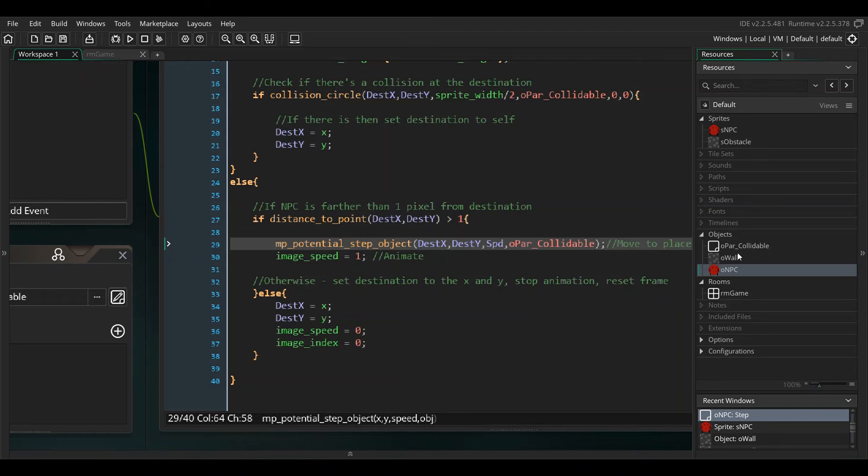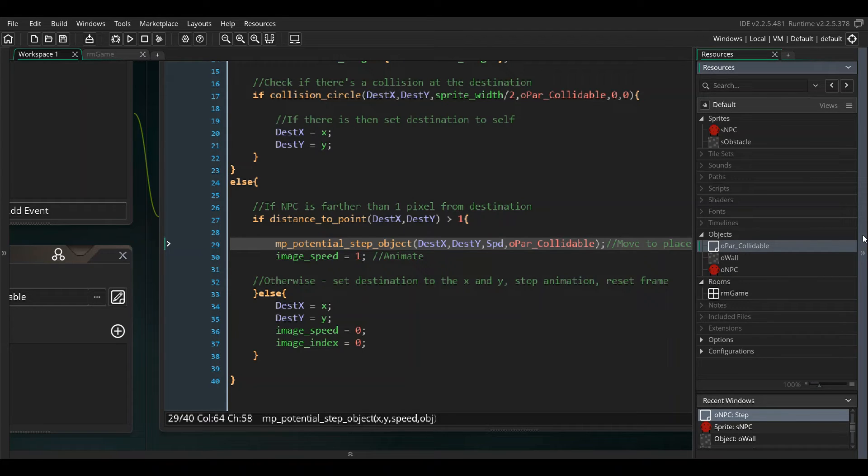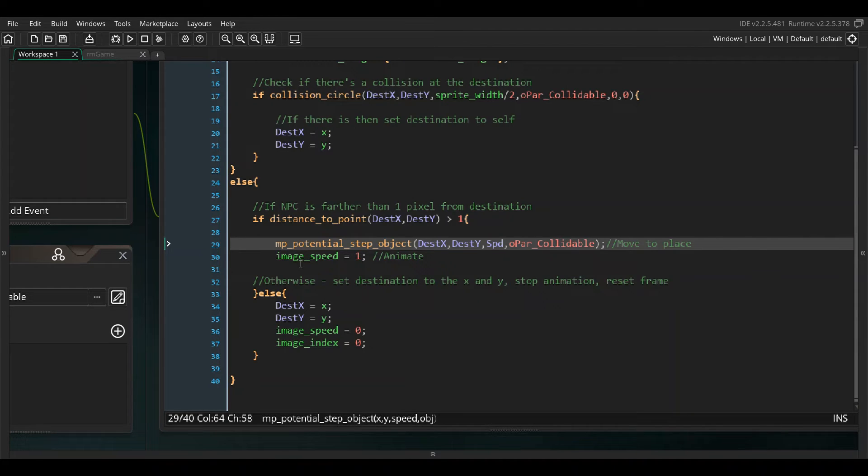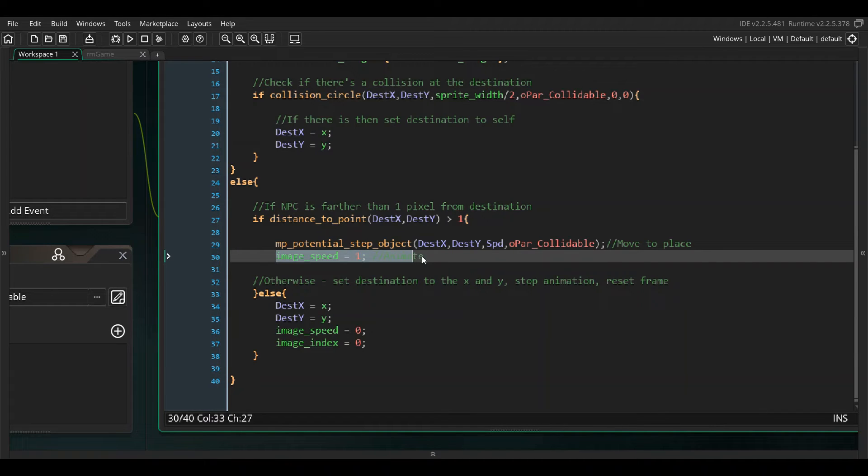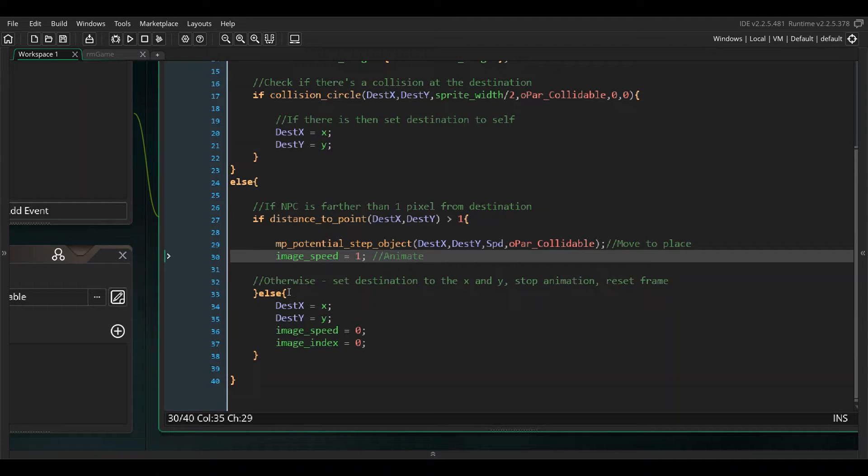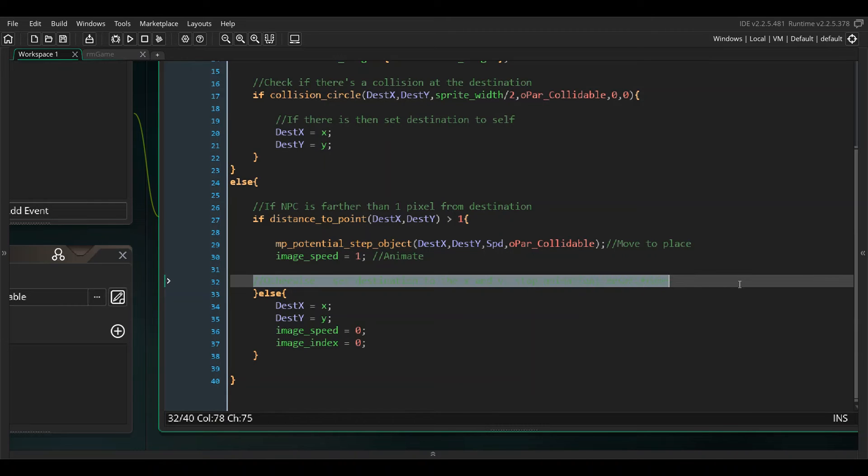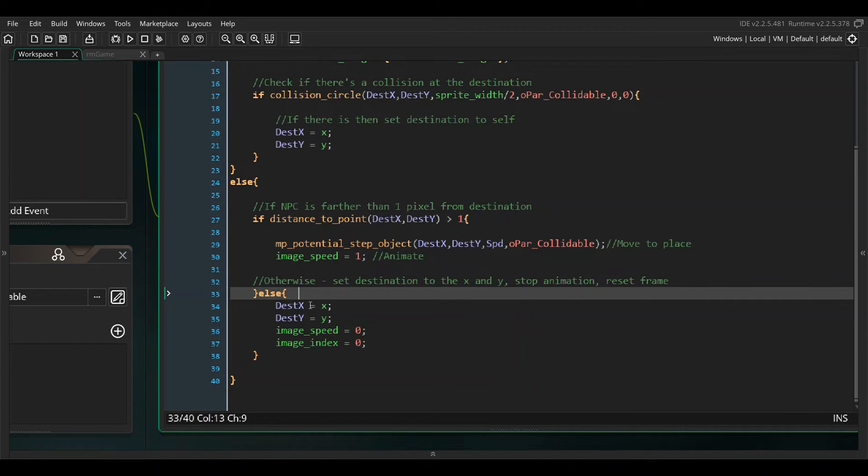Whenever we're moving, right underneath that we're telling it the image speed of this object is one, so we are animating it as well. Now if distance to point greater than one we're moving and we're animating, otherwise we're going to set the destination x and y to our own x and y so we're going to stand still.